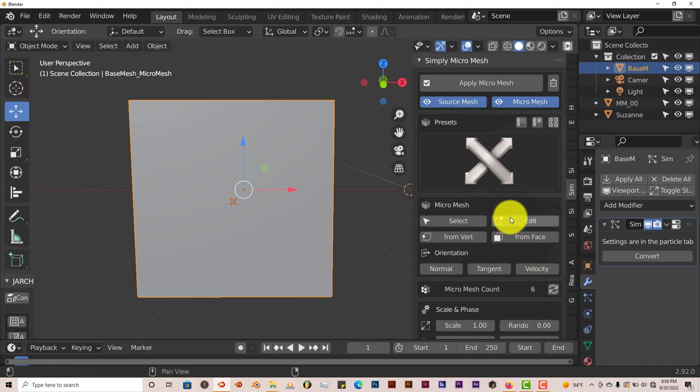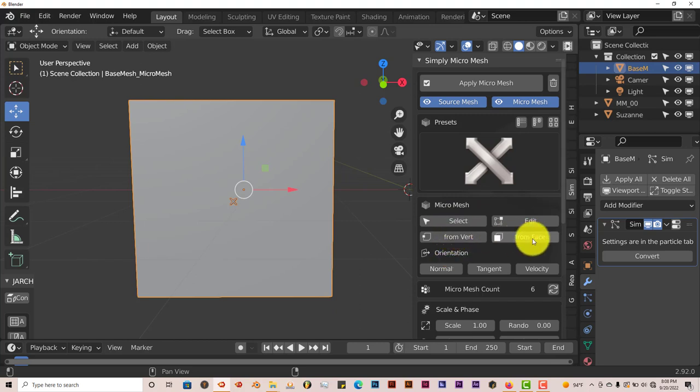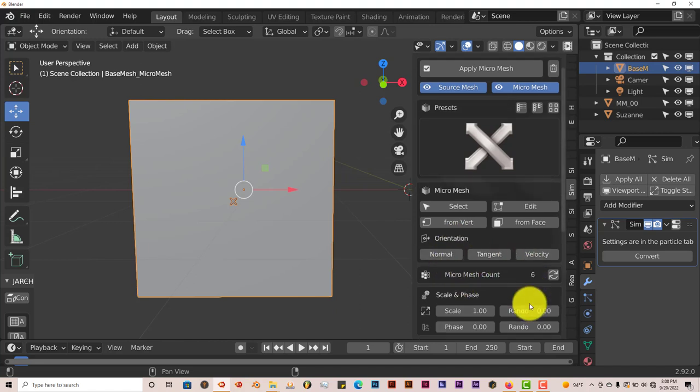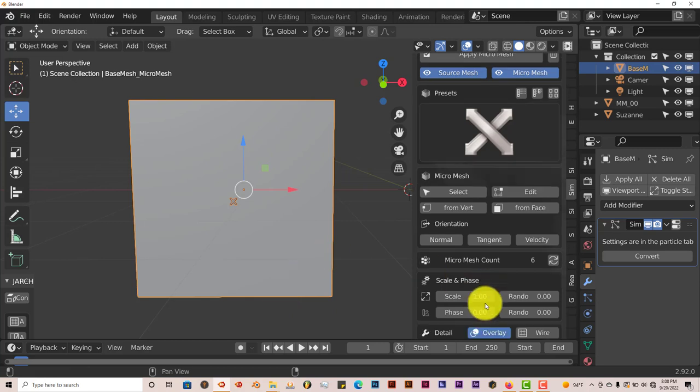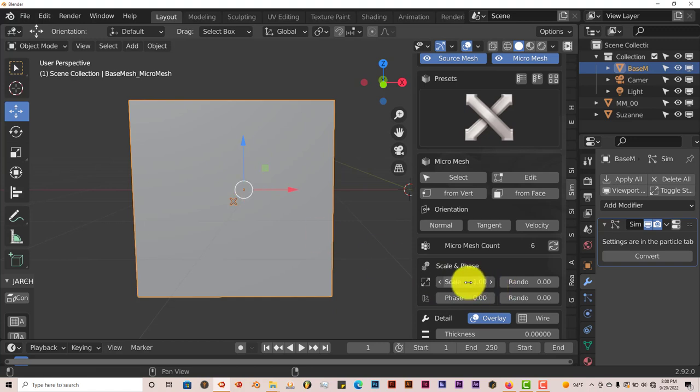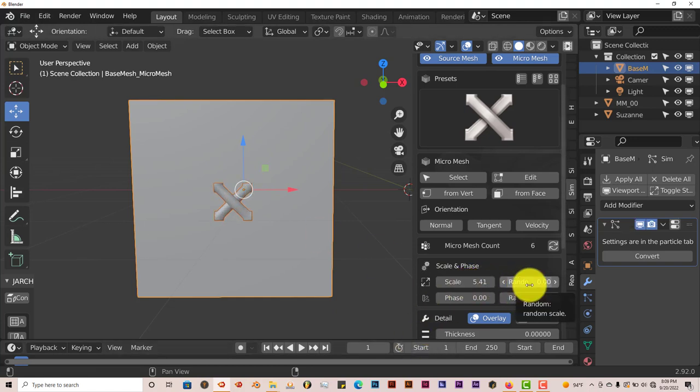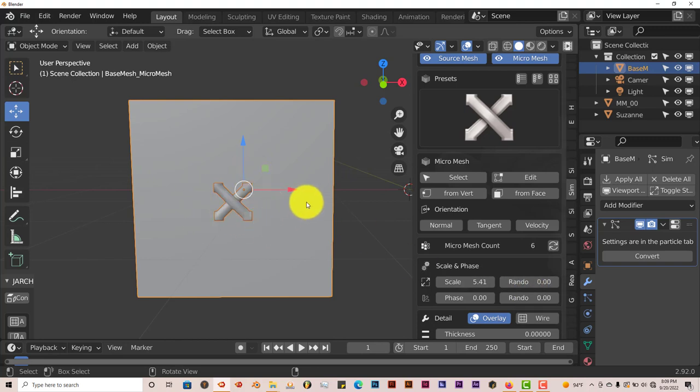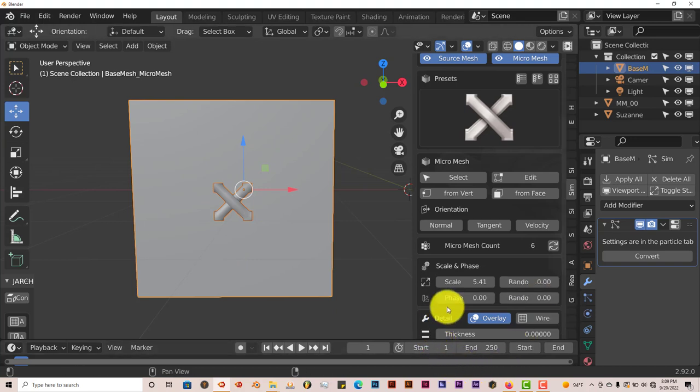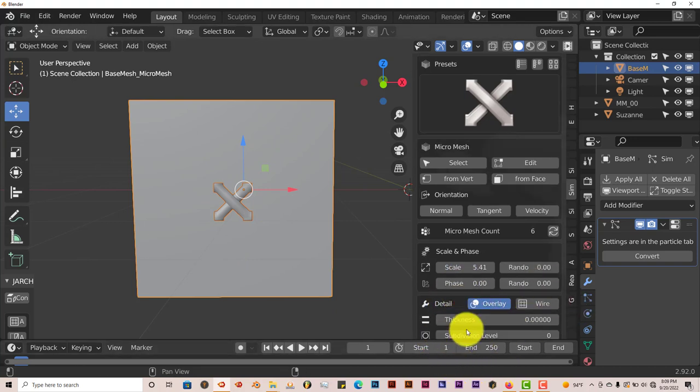But we have this, and we have these options here. And you can edit the micro-mesh, invert it, do all kinds of things to it, affect the orientation on the normal, tangent, and velocity. And this is just an introduction to micro-mesh, it's not like an in-depth tutorial, just to introduce you guys to it. You can increase the scale of the mesh here by dragging this up, make that bigger. The randomness, if there's more than one micro-mesh element on the surface, you can randomize it with that option there, and so on and so forth.